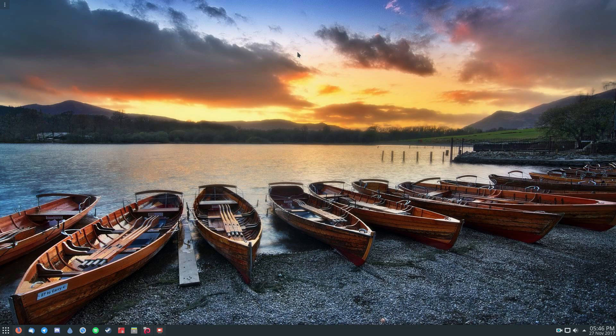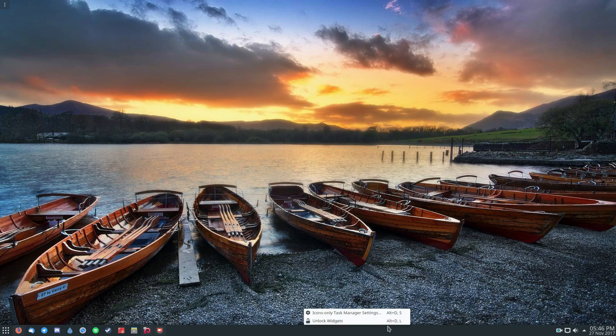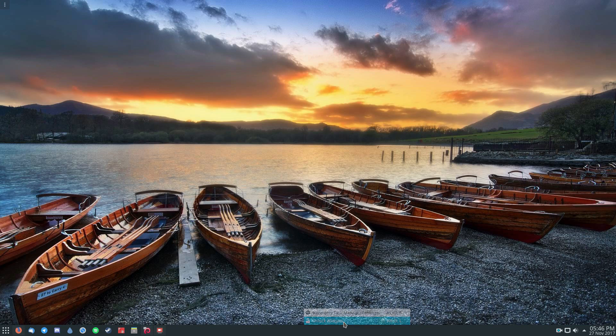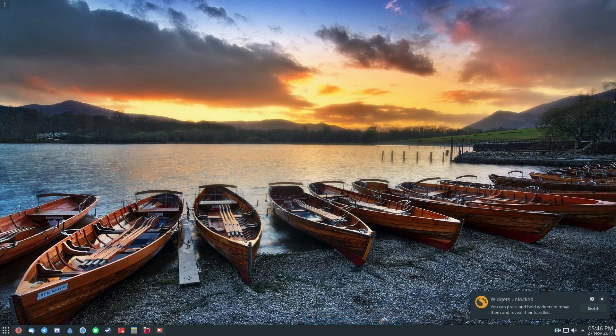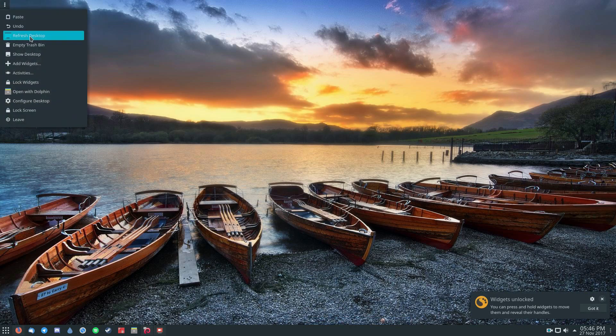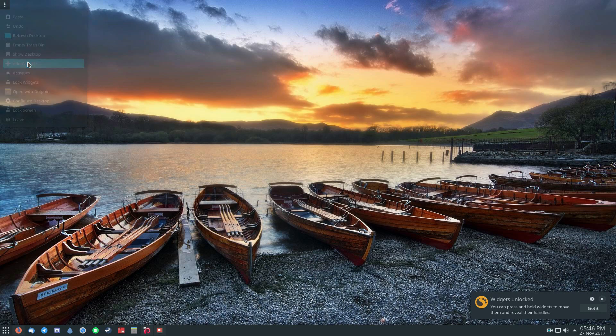So to start off, something that Plasma is known for is the widgets. And to get to the widgets, you can either right-click on here and click unlock widgets if you have yours locked. I usually keep mine locked because I don't like this little dot thing here. But once you have the widgets unlocked, you can click this button up here and you can click Add Widgets.